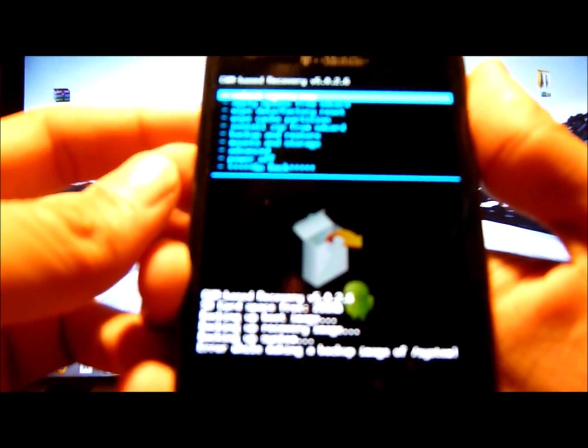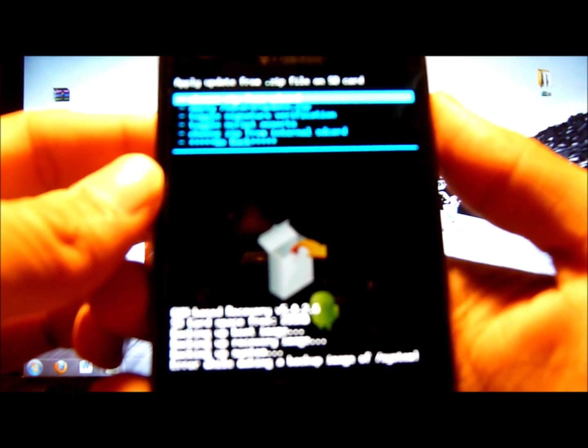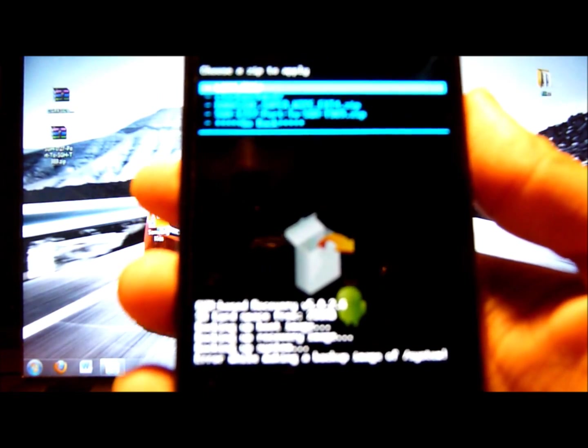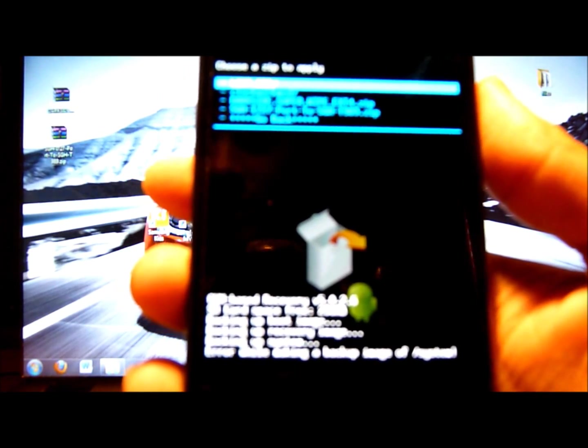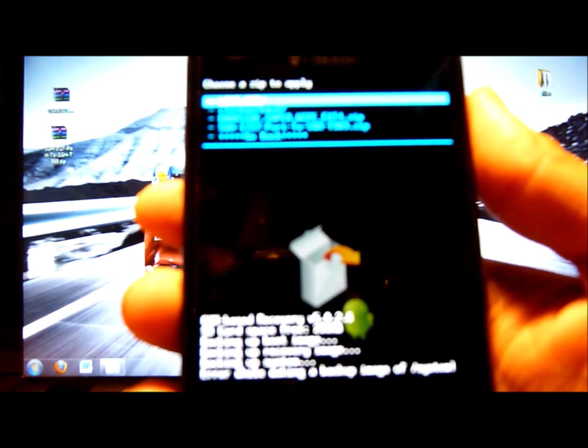Now you're going to go all the way down to install zip from SD card. Click the first one, choose zip from SD card, and the first thing you're going to do is DarkSide super wipe. I highly recommend this than cleaning your cache and your memory directly from ClockworkMod. This is the most complete, you won't get any errors, and it'll work all the time when you're porting a ROM or installing a custom ROM. I highly recommend it.